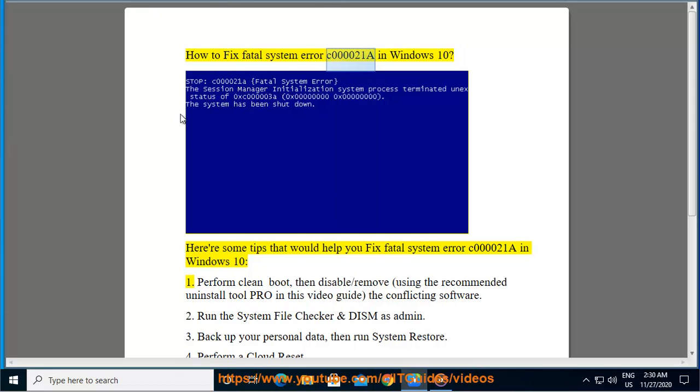How to fix Fatal System Error C000021A in Windows 10. Here are some tips that would help you fix Fatal System Error C000021A in Windows 10.